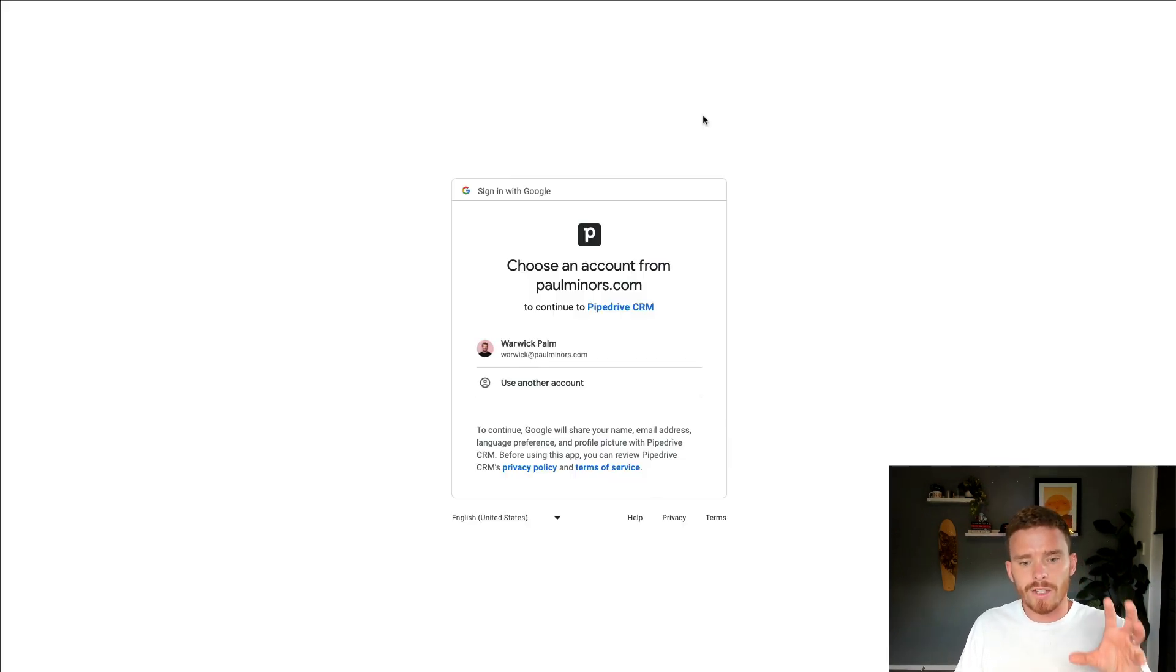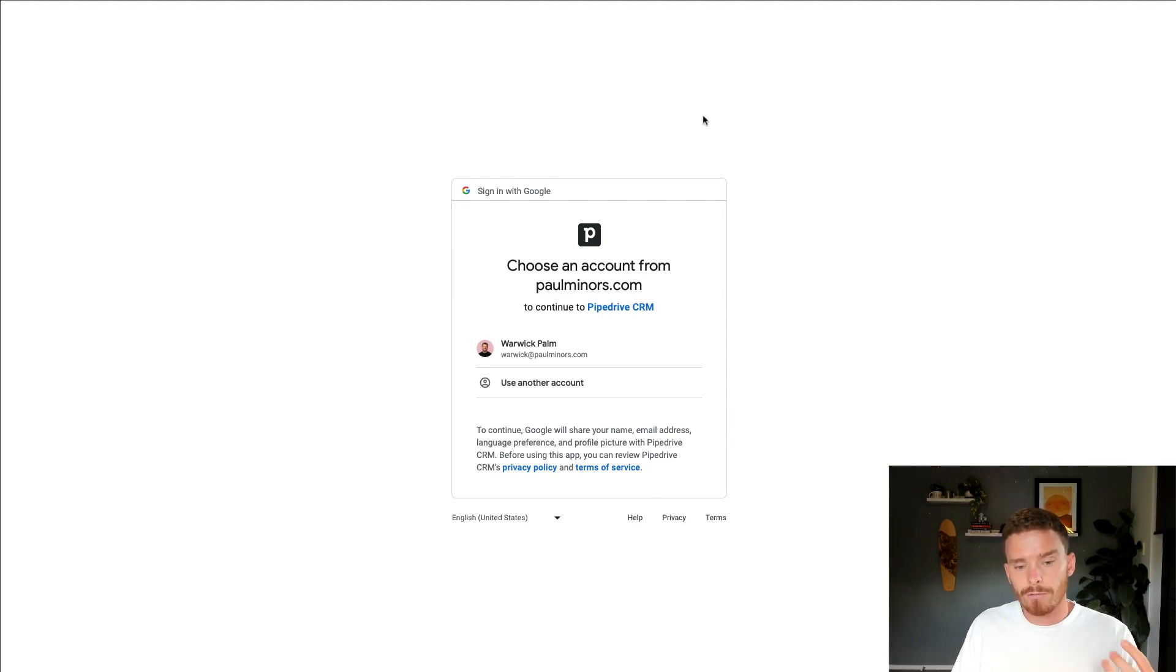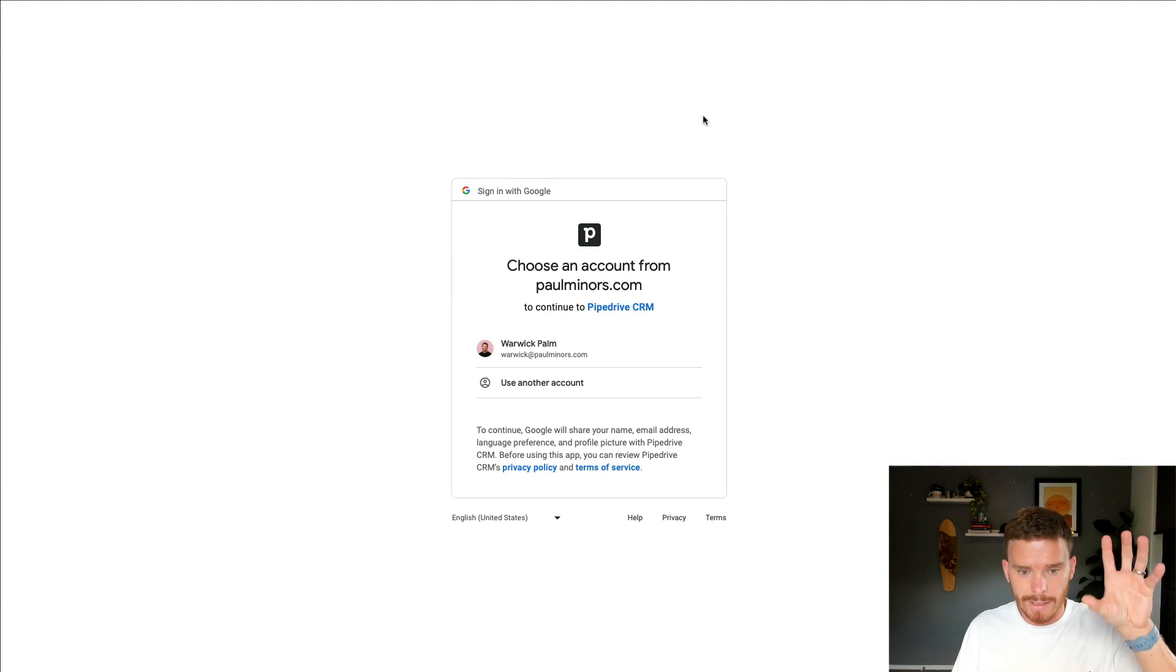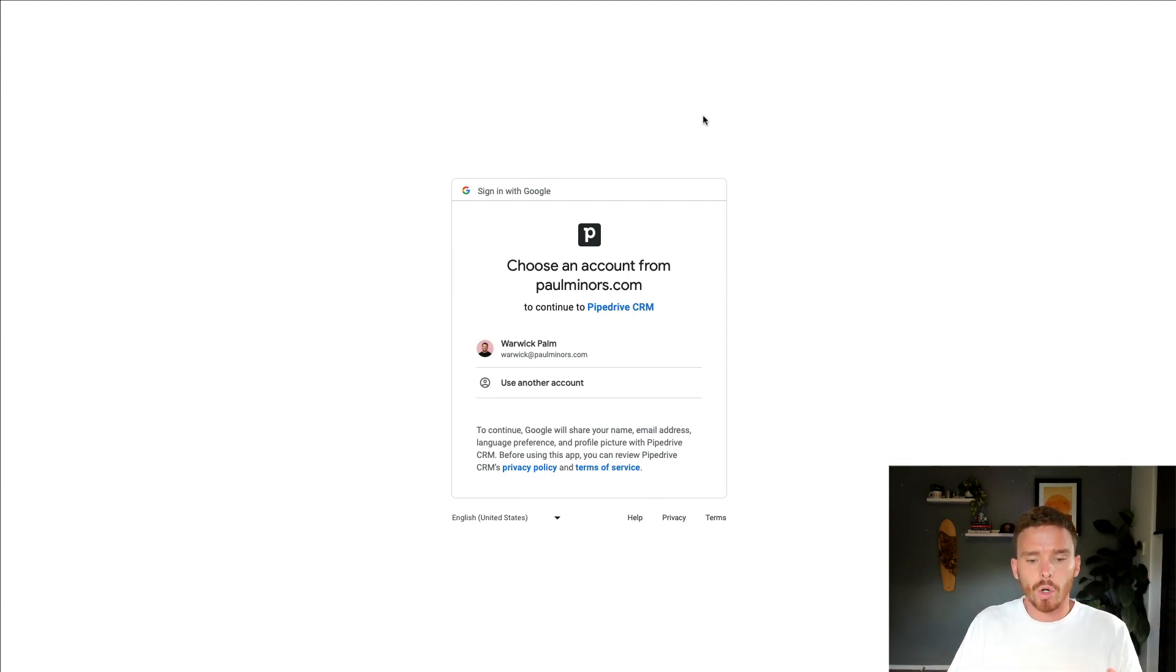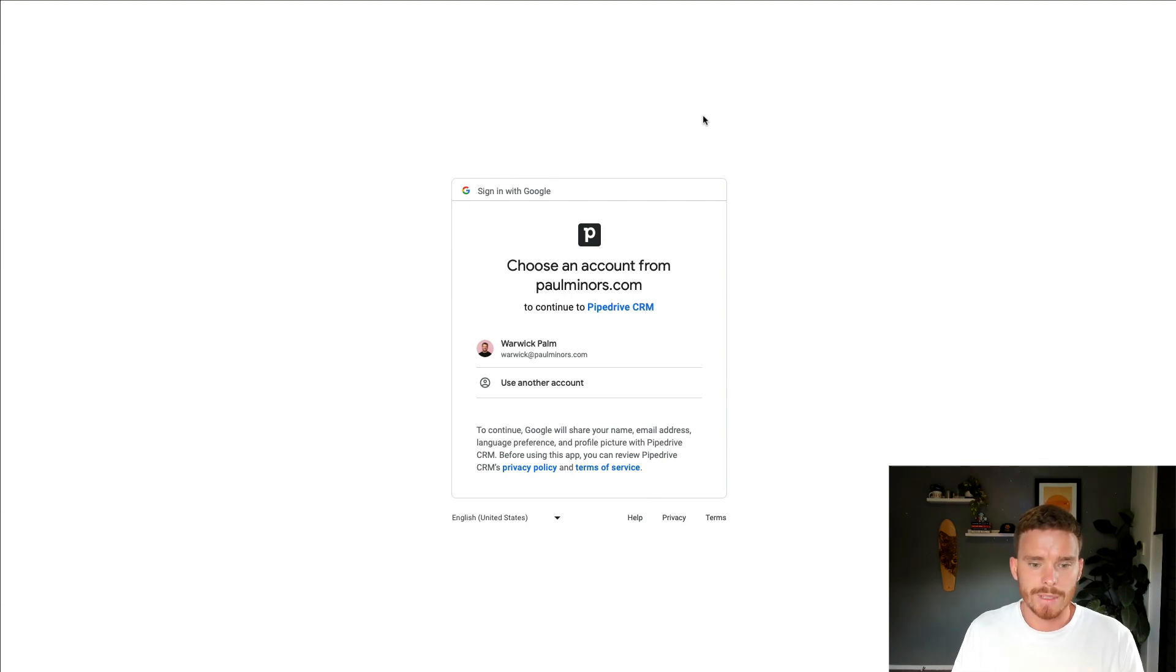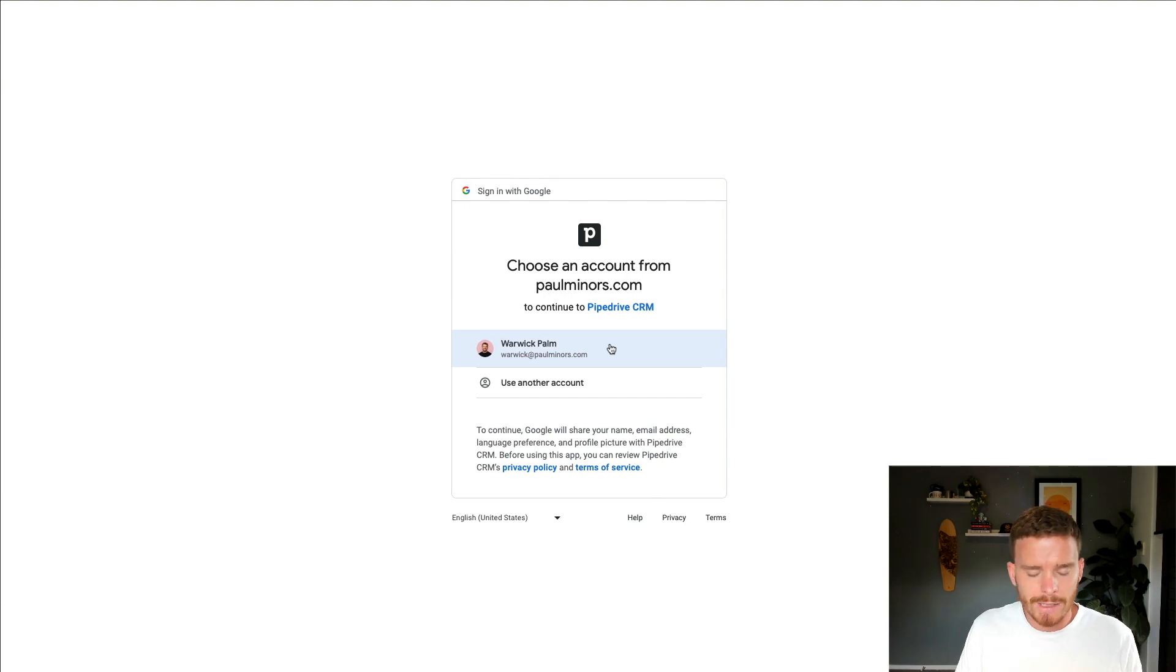Pipedrive should recognize what email hosting provider you are using. So in this case, I'm being redirected to Google. If you use Microsoft, you'll be redirected to the Microsoft login screen. Or if you're just using an IMAP supported address, you will have to provide some IMAP details. And so now I'm just going to go through the steps to authenticate my Gmail account in this case.